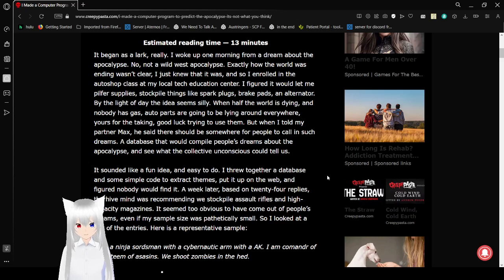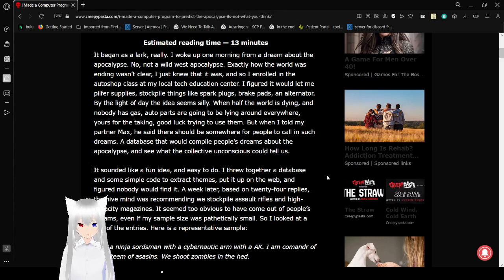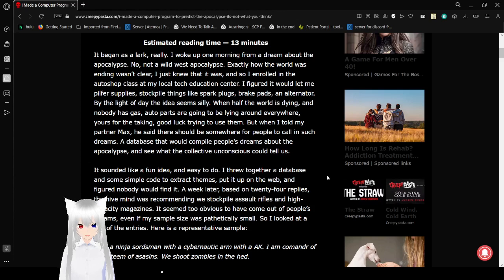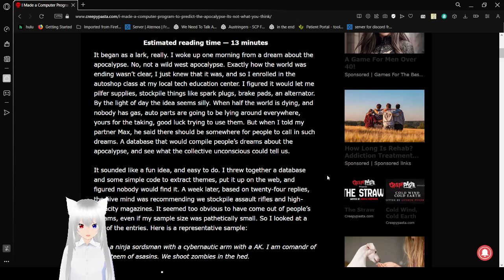It began as a lark, really. I woke up one morning from a dream about the apocalypse. No, not a wild west apocalypse. Exactly how the world was ending wasn't clear. I just knew that it was, so I enrolled in the auto shop class at my local tech education center. I figured it would let me pilfer supplies, stockpile things like spark plugs, brake pads, an alternator.